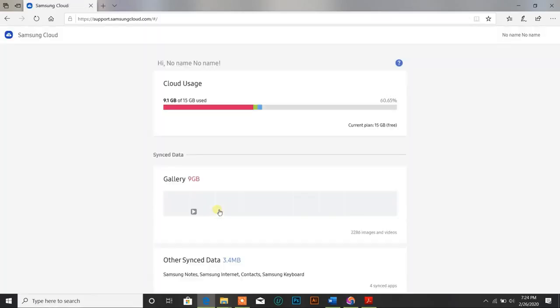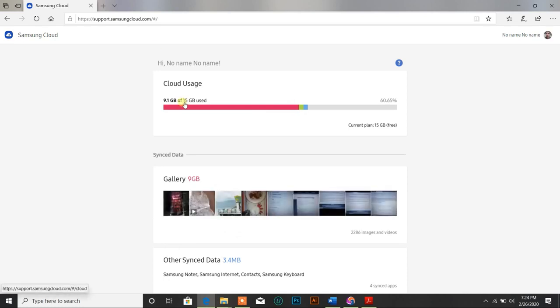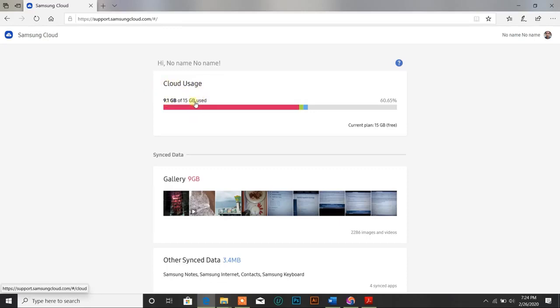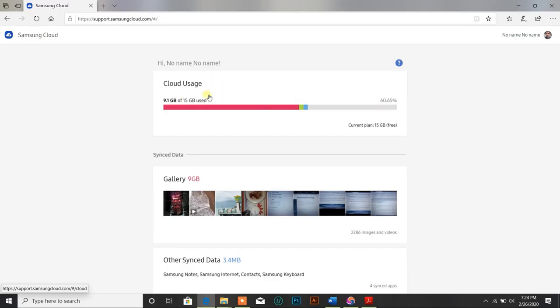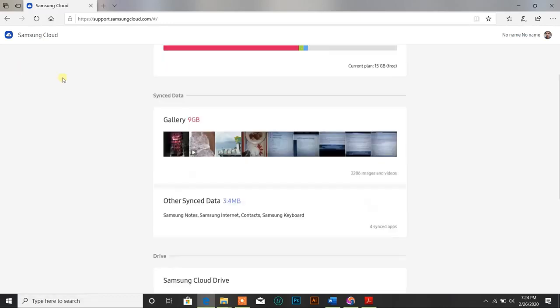After signing in, you can see that the dashboard is opened up and it's showing me the cloud usage. So basically, I have used 9.1 GB out of 15 GB, and I can see that my current plan is 15 GB, which is a free plan. So I have used almost 60% of my storage.